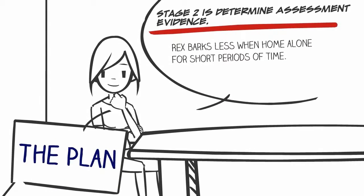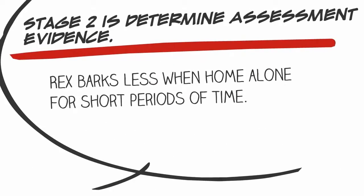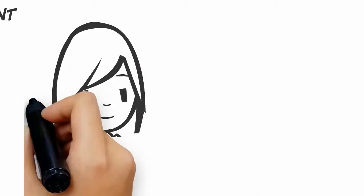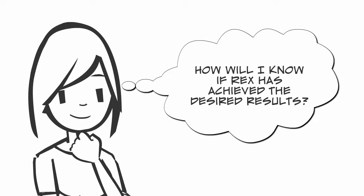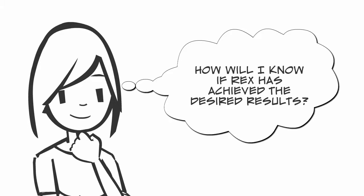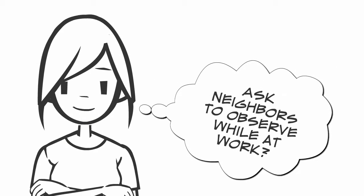Jennifer uses the goal she created in stage one to help answer these questions and determine appropriate assessments. She decides the culminating task assessment would be Rex using what he learned in the current training to stay quiet while Jennifer is at work for eight hours a day. If when Jennifer talks to her neighbors after work and they confirm he is barking less, she would know the training was effective.